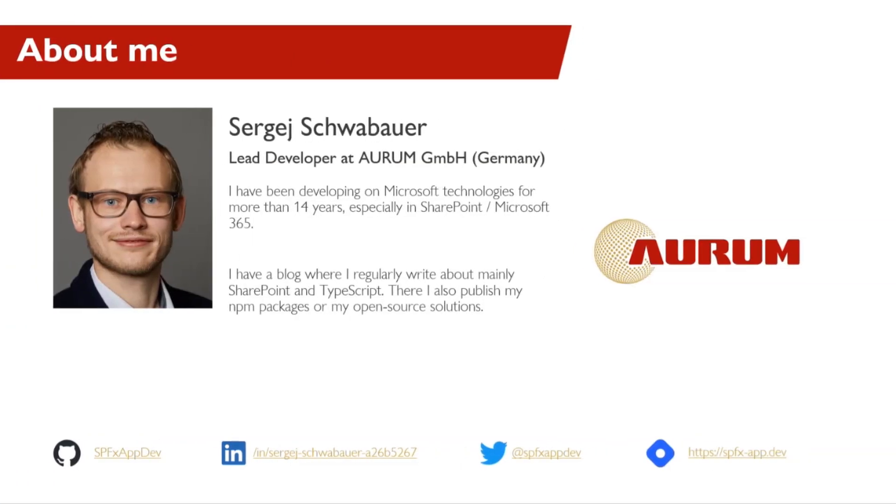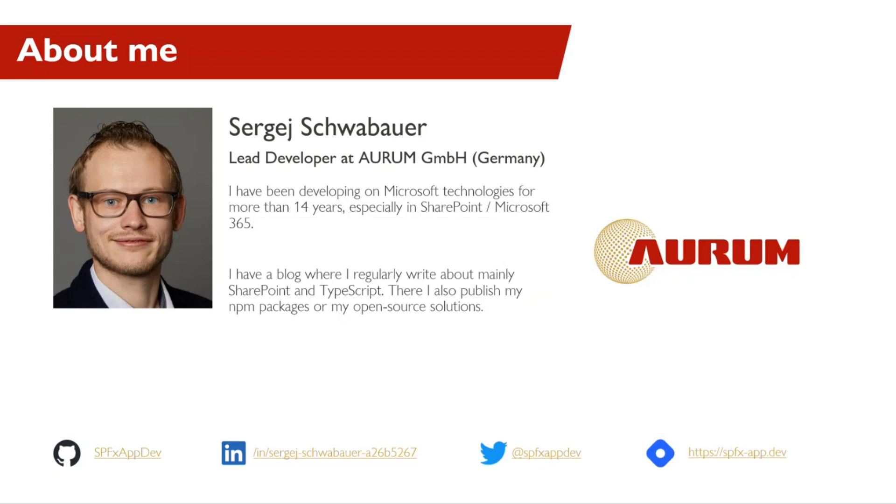Hi, my name is Serge Schwabauer, and I'm happy to be a presenter again this year. I work as a lead developer at AUDUM in Nuremberg, Germany. I have more than 14 years of experience in SharePoint development and also have a blog where I regularly write and publish my solutions or share my experience. I have also provided some samples in the PNP community or at NPM.